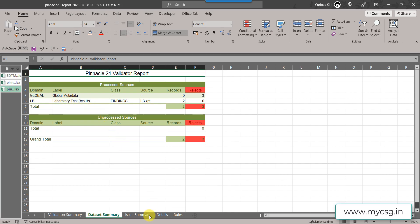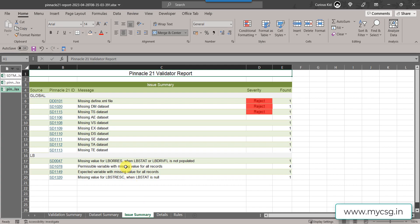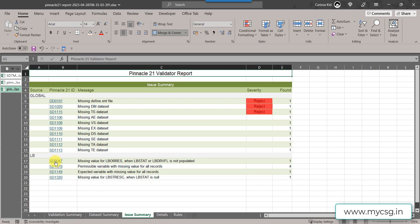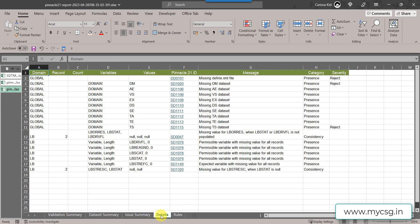We are not interested in fixing the global metadata issues in this video — only in understanding a specific issue in the lab dataset. In the issue summary sheet, you can see how many records are in the input dataset and how many issues are present. For individual details on each message, we go to the detail sheet. This is the same report I was showing at the beginning of the video.